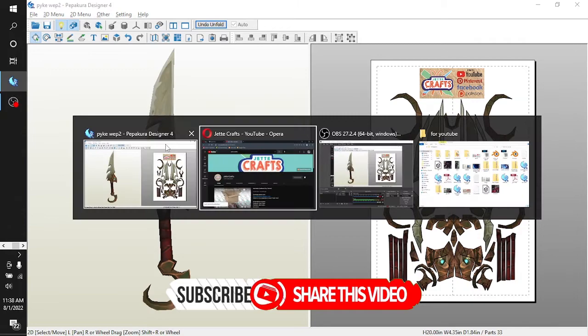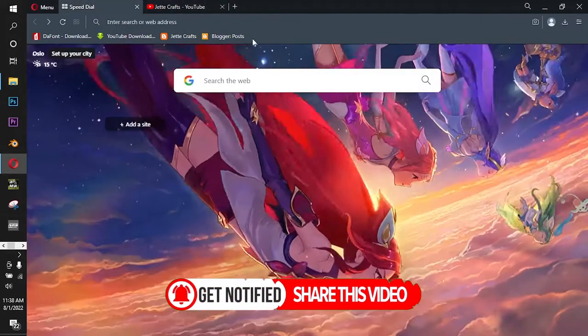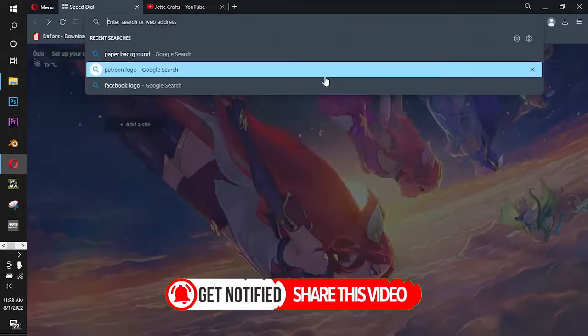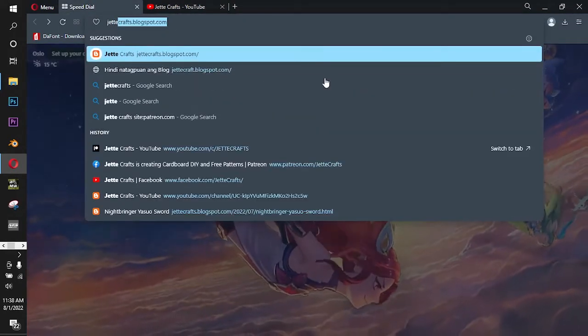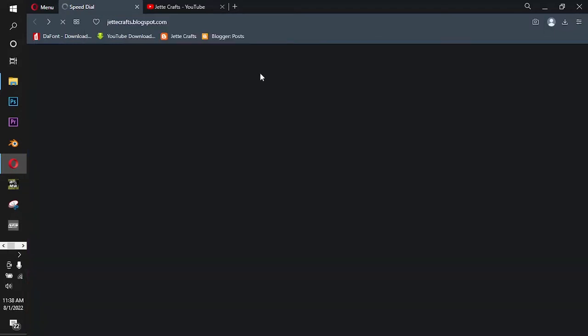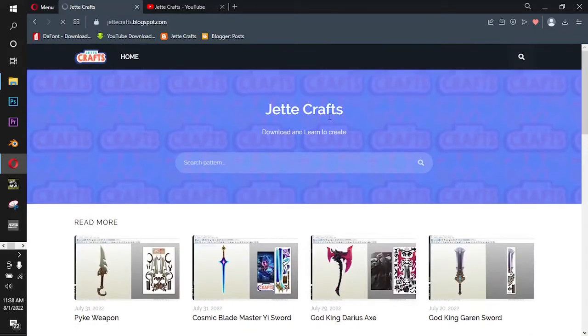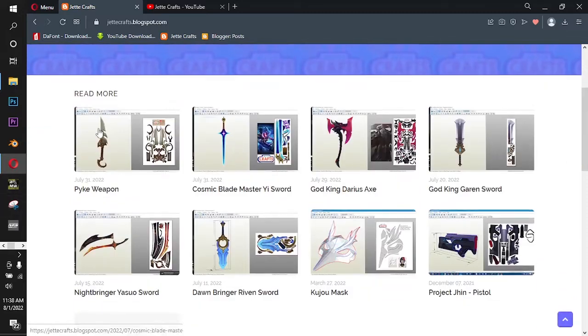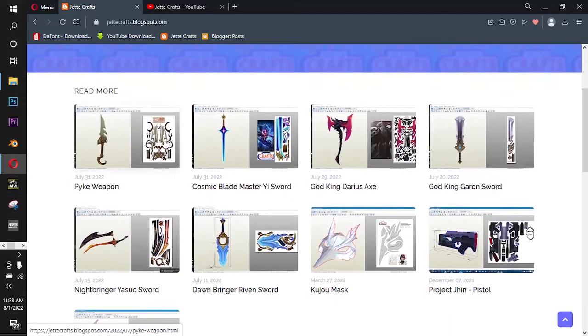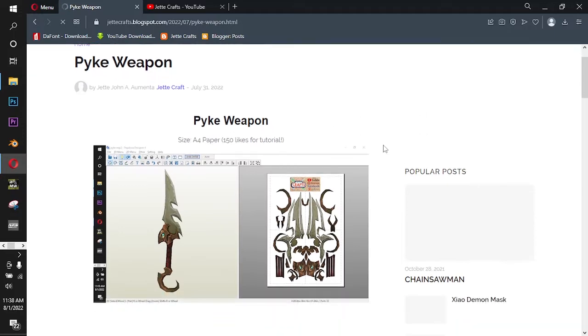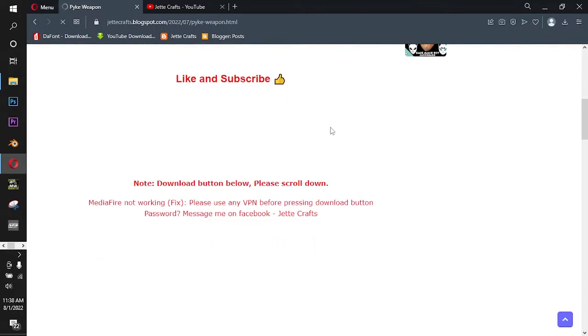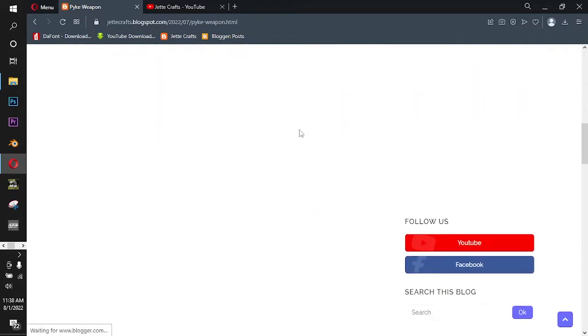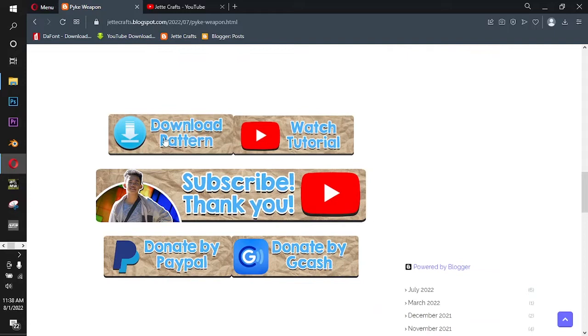Now go to any browser and type jetcrafts.blogspot.com. The link is in the description. And here it is in the left top corner. Click it and then scroll down until you see the download button right here.